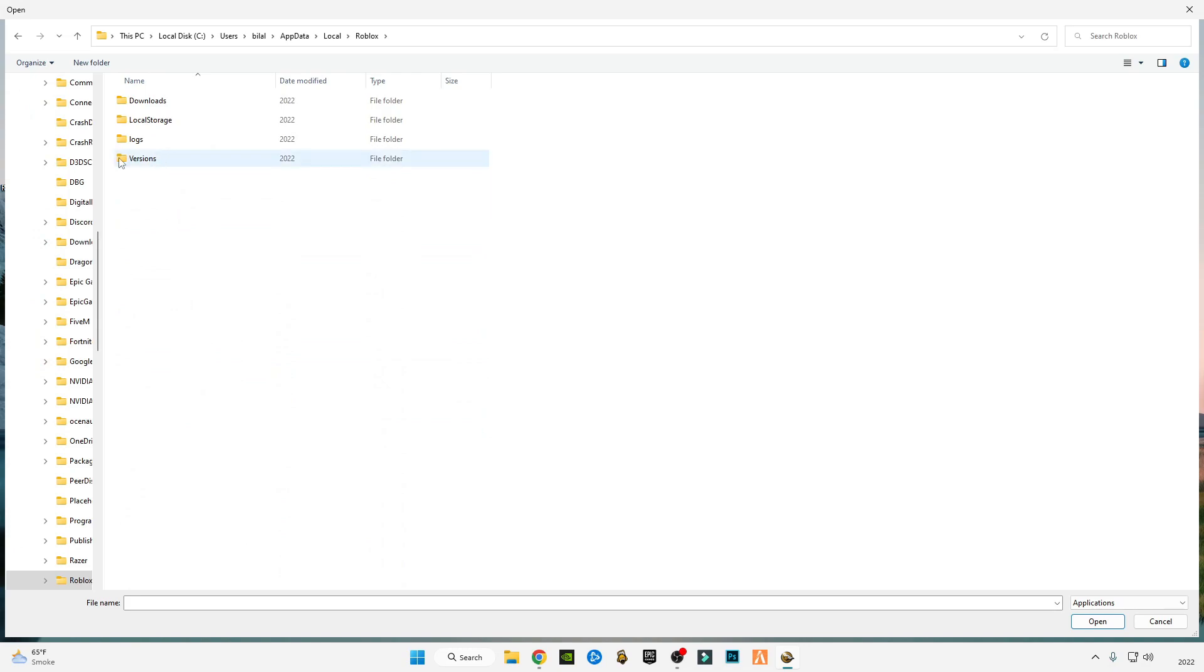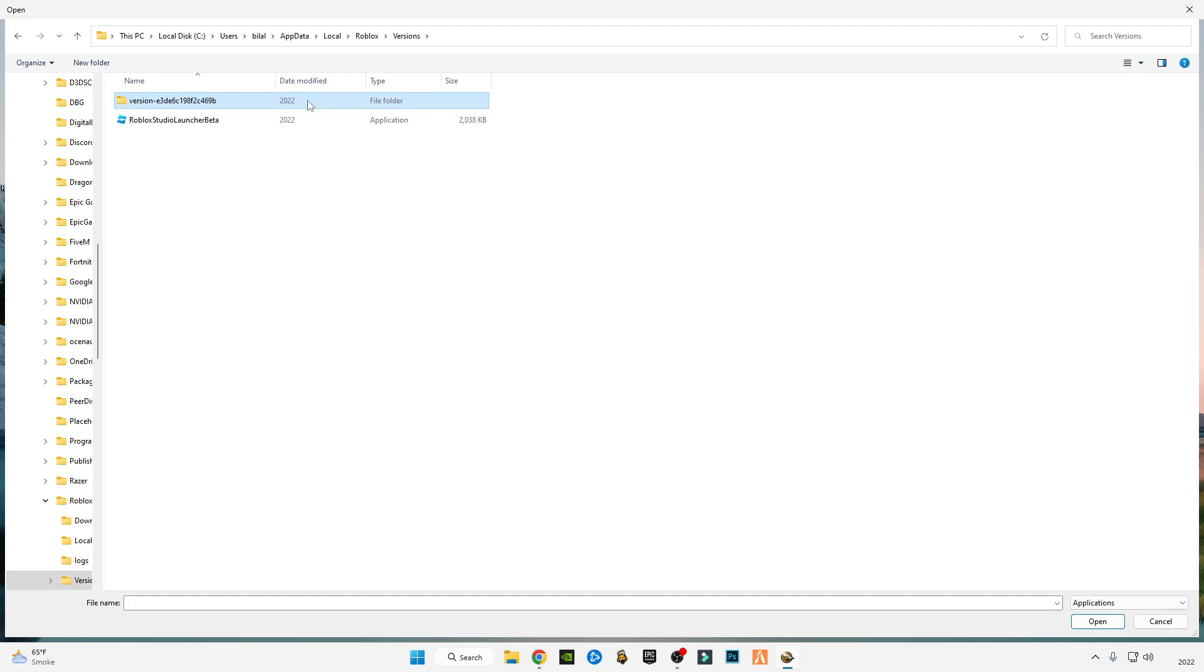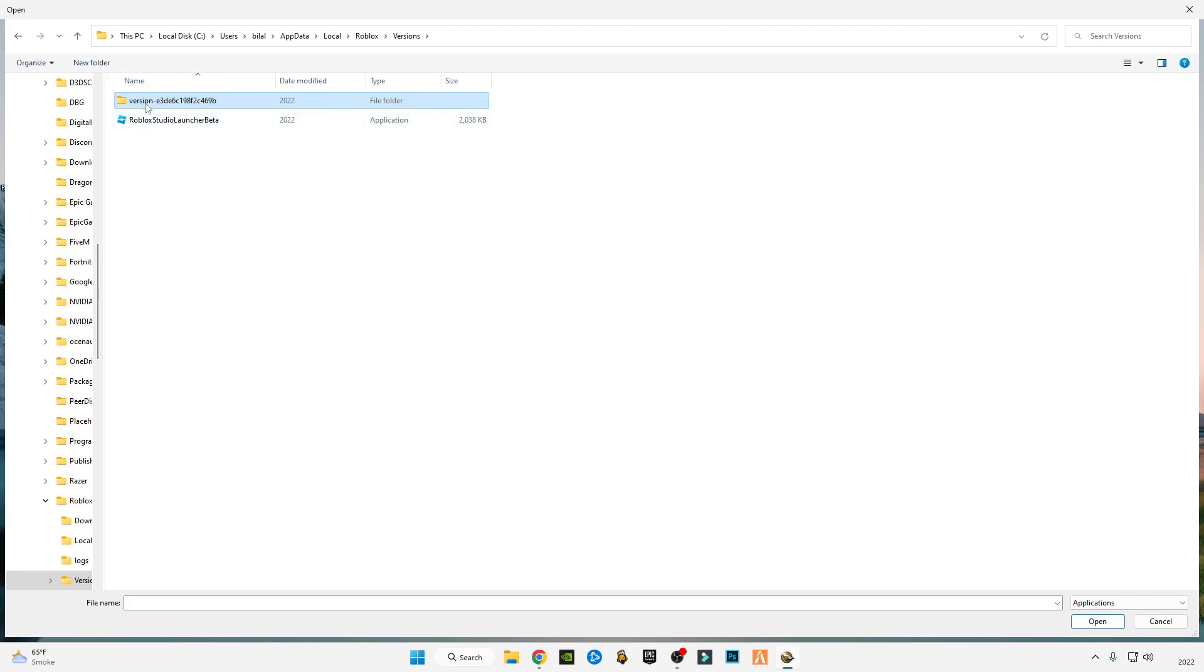Go to Roblox, go to Versions, and open the version that you are currently playing on. If you have multiple versions, then you have to identify which version you are playing on. You have to select that version because if you select the wrong version, you will not see the ReShade in your game.